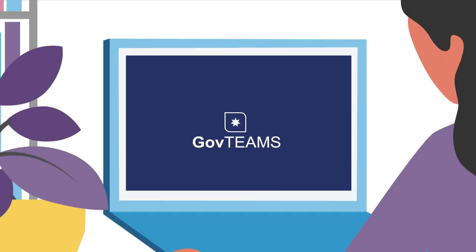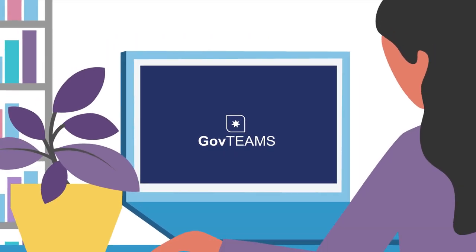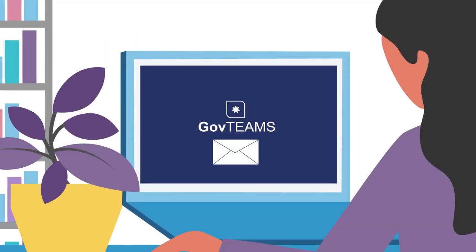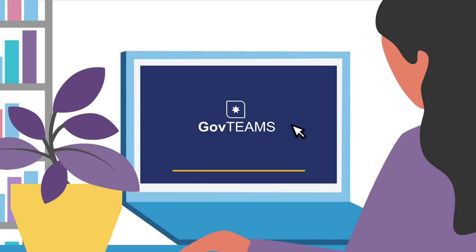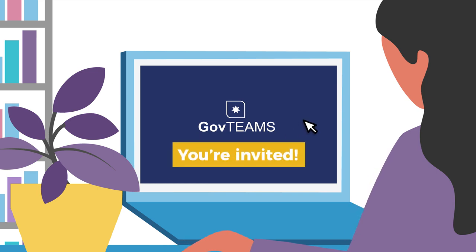It brings people, conversations and content together and provides tools to collaborate with colleagues and your industry partners across network boundaries.